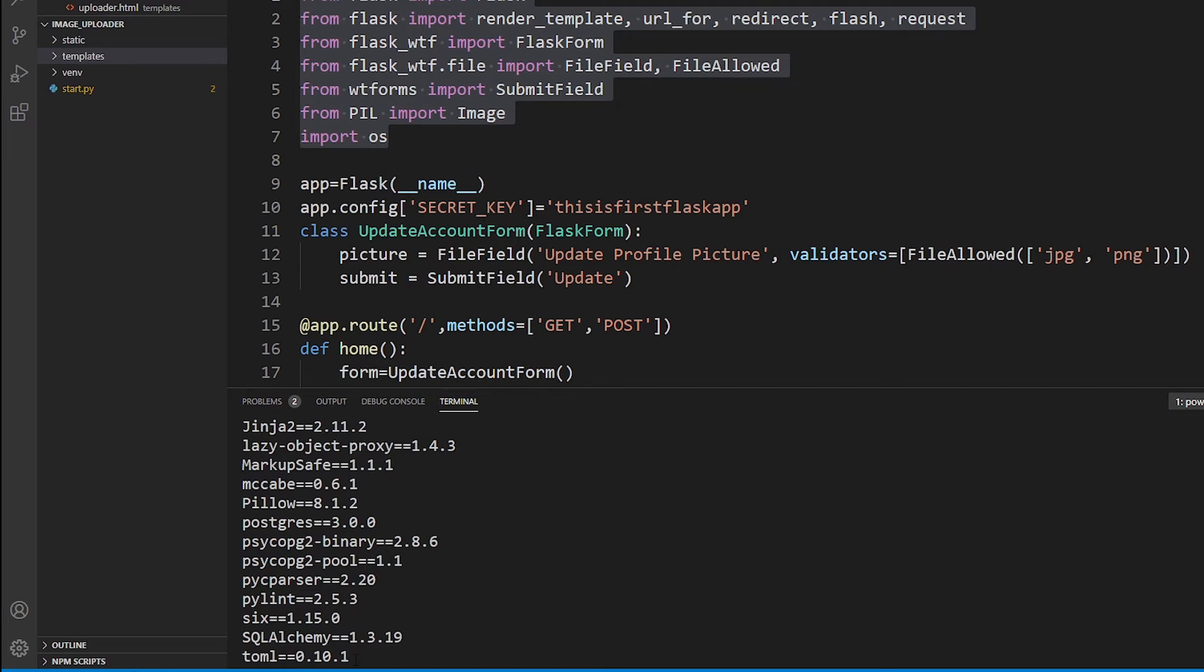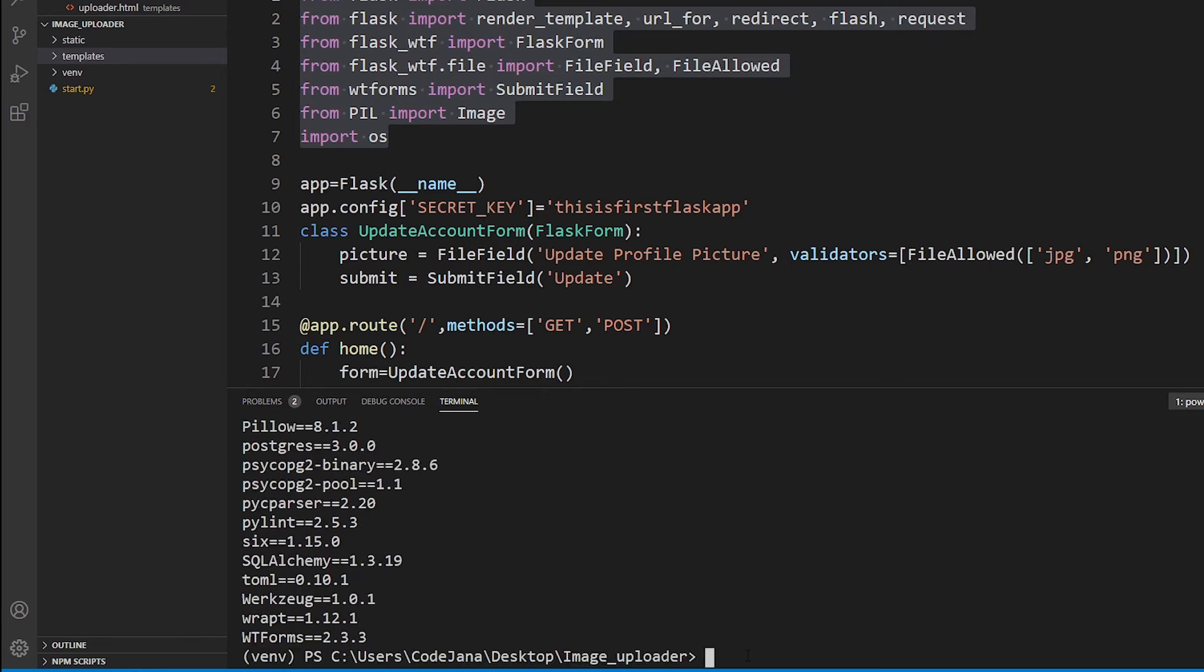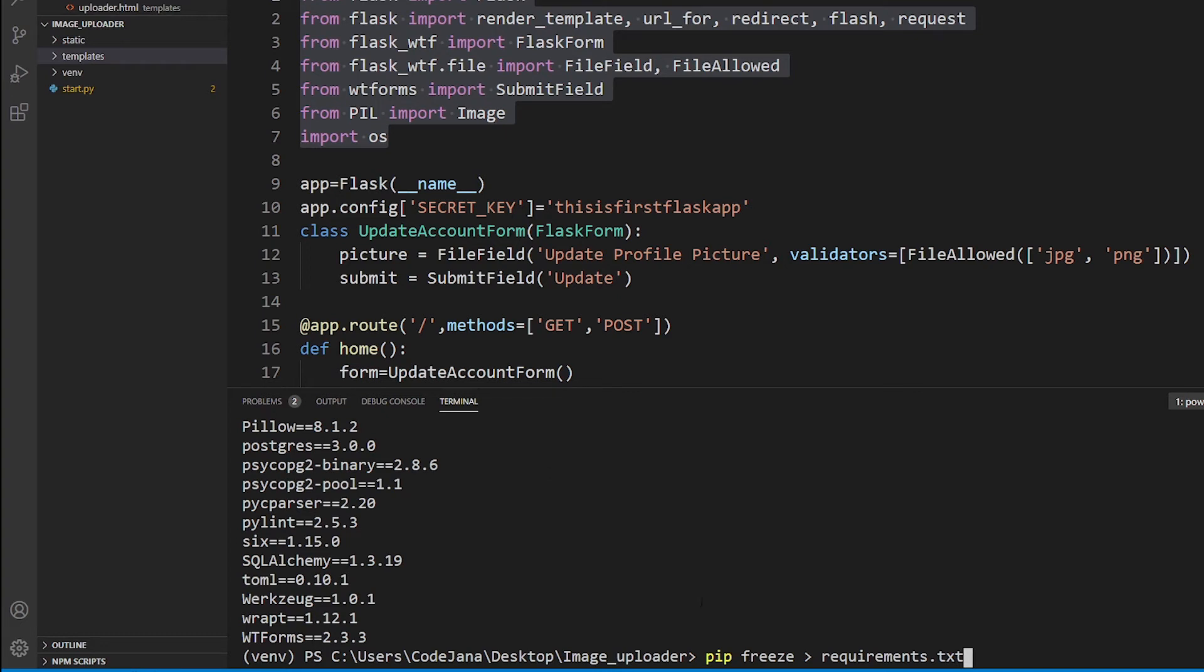However, there's a much simpler command. You can do pip freeze, then greater than sign, and then requirements.txt. Now pay close attention at the left side here on this left sidebar. I'm going to press enter and it has generated requirements.txt within a few seconds.